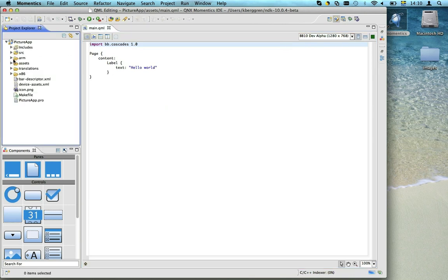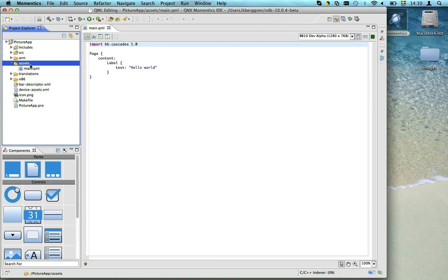To the left we have our project file browser, and there we'll find the assets folder, currently containing one file, the main.qml. This is the file where we specify our Cascades UI.